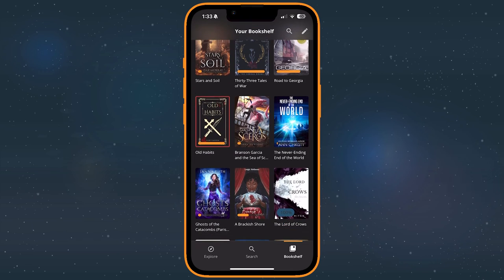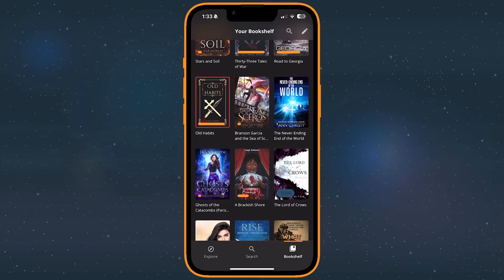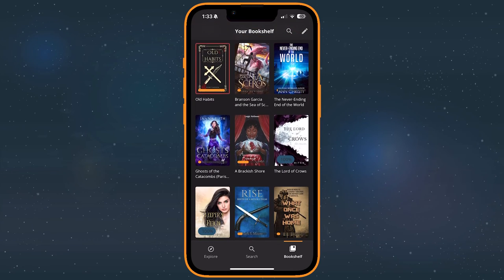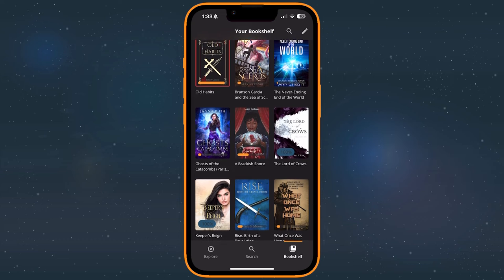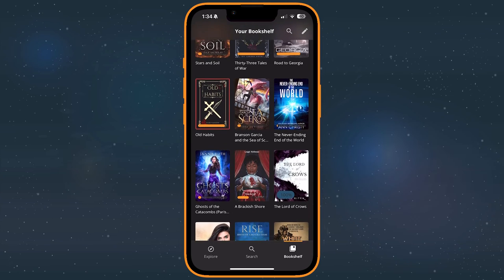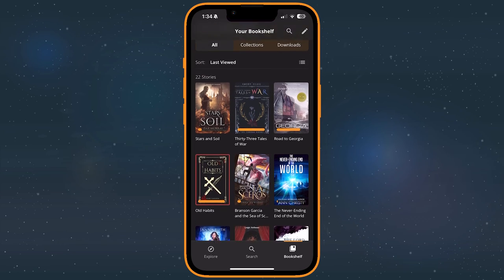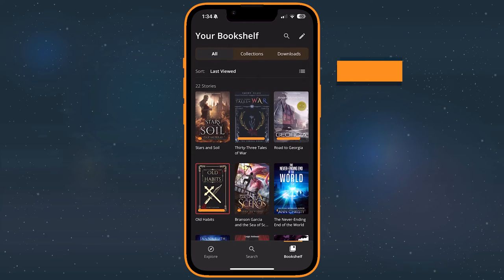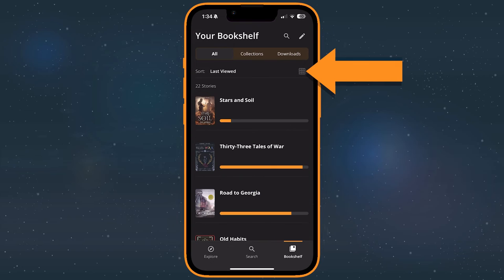Or, it may read new if you haven't started it yet. You can also switch between list and grid view by tapping the view mode icon near the top right to adjust how your books display.